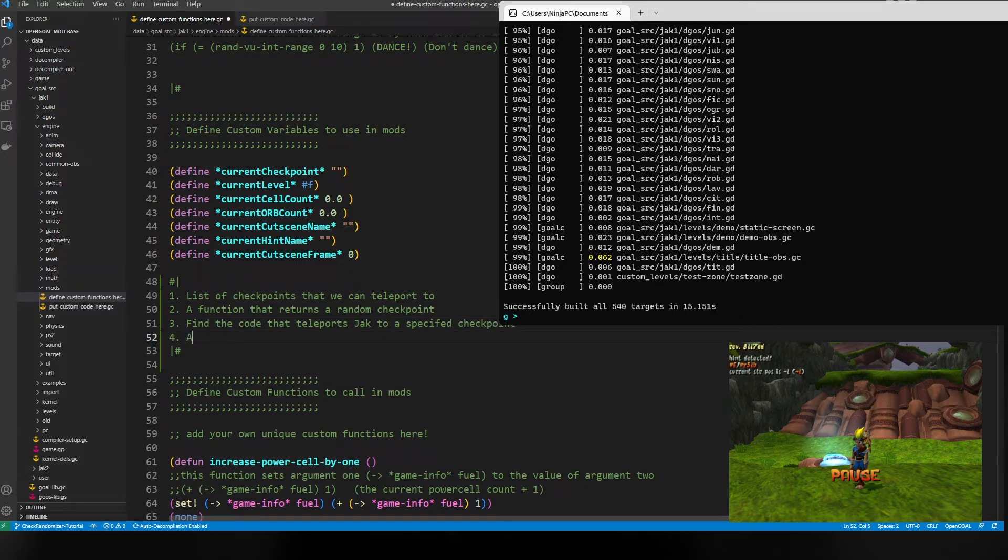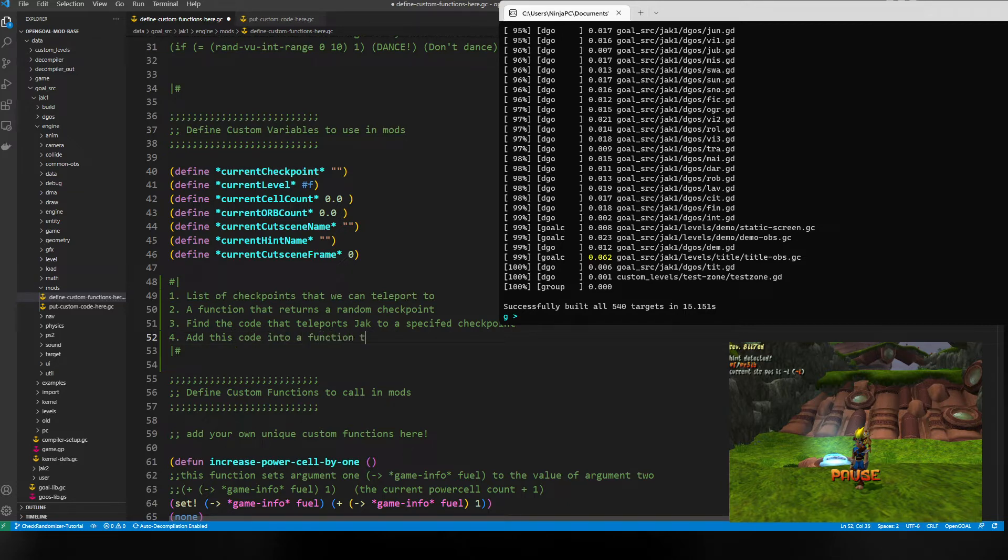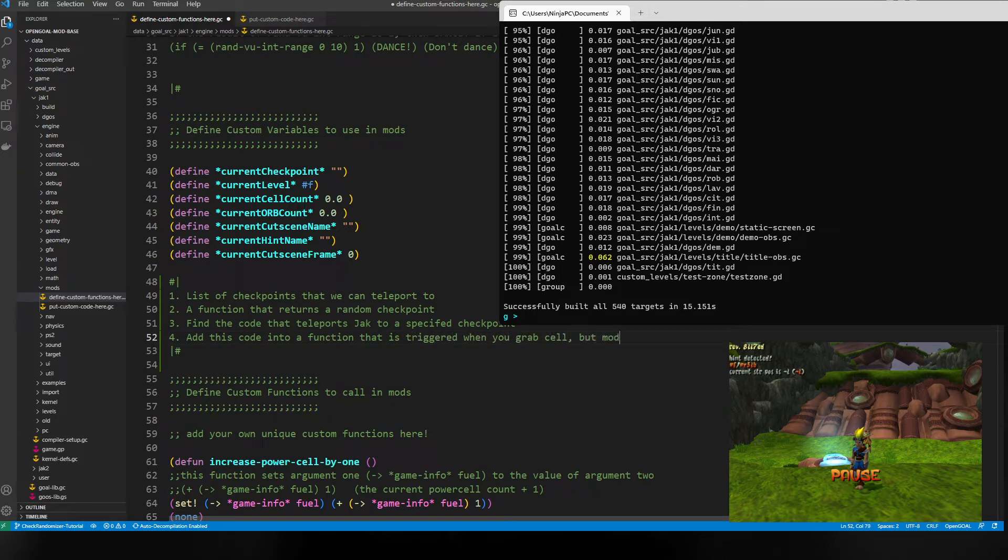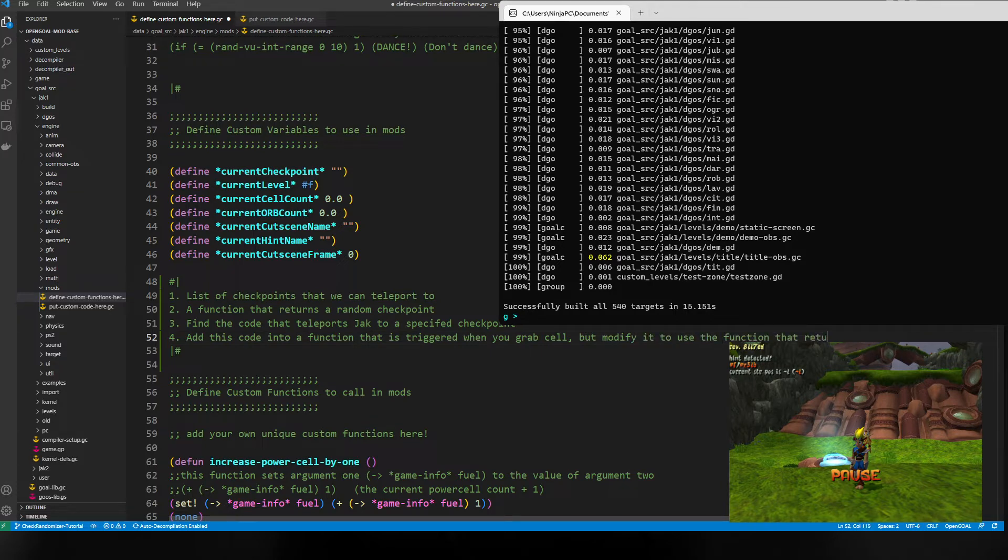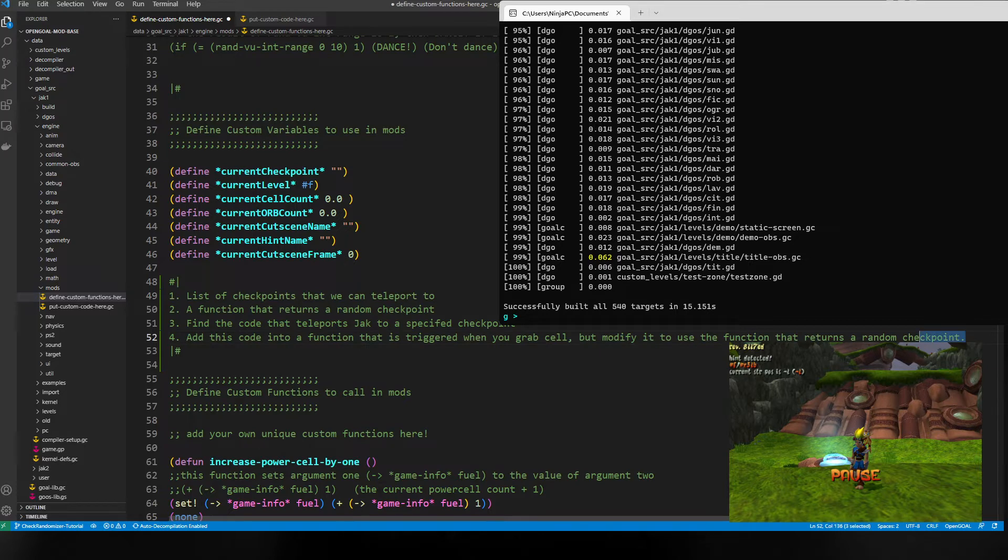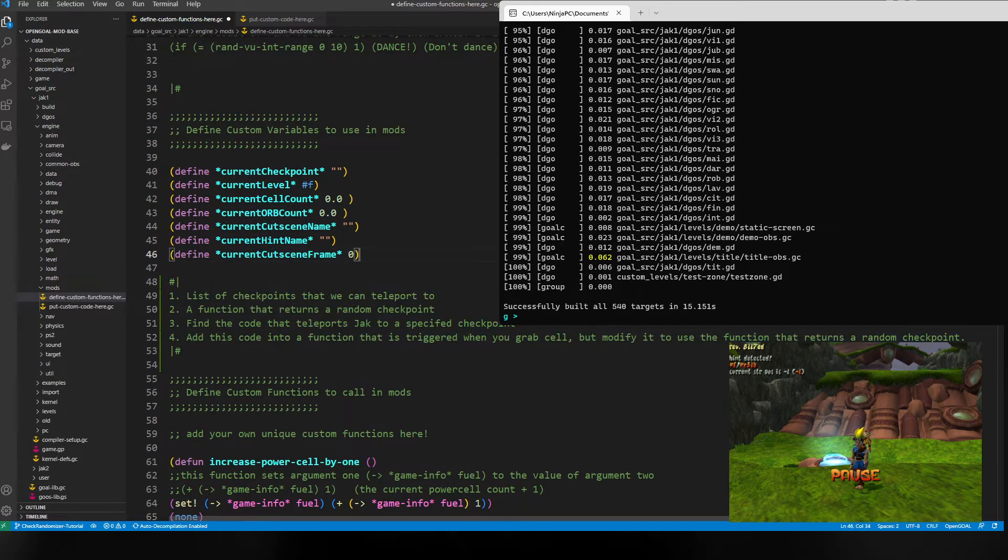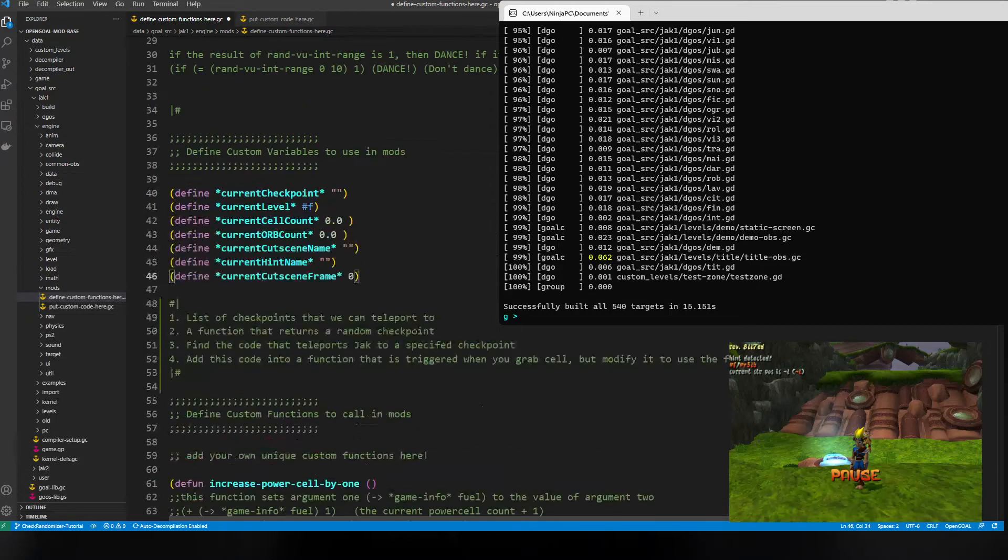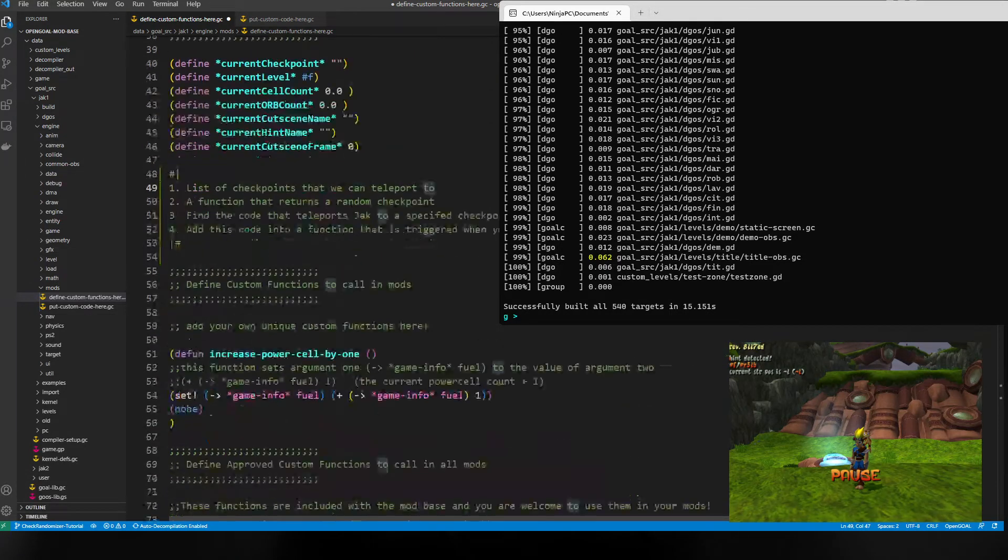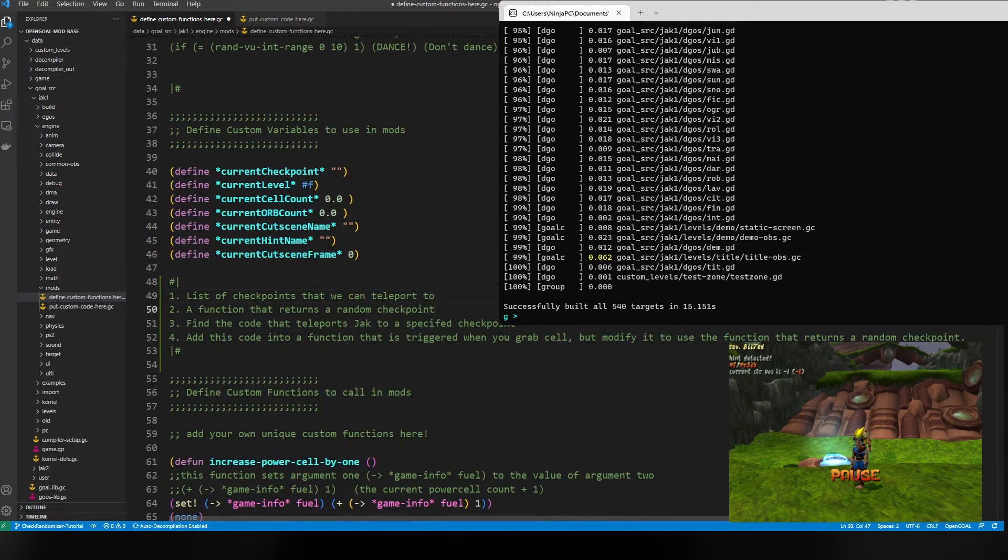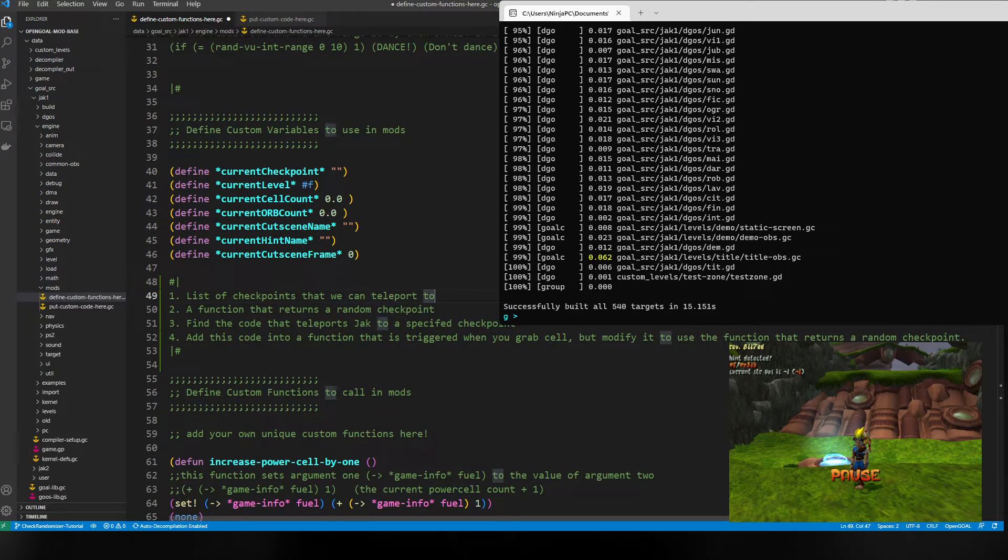We need to find the code that teleports Jack to a specified checkpoint, and then add this code into a function that is triggered when you grab a cell, but modify it to use the function that returns a random checkpoint. Realistically, this is all we need to do.